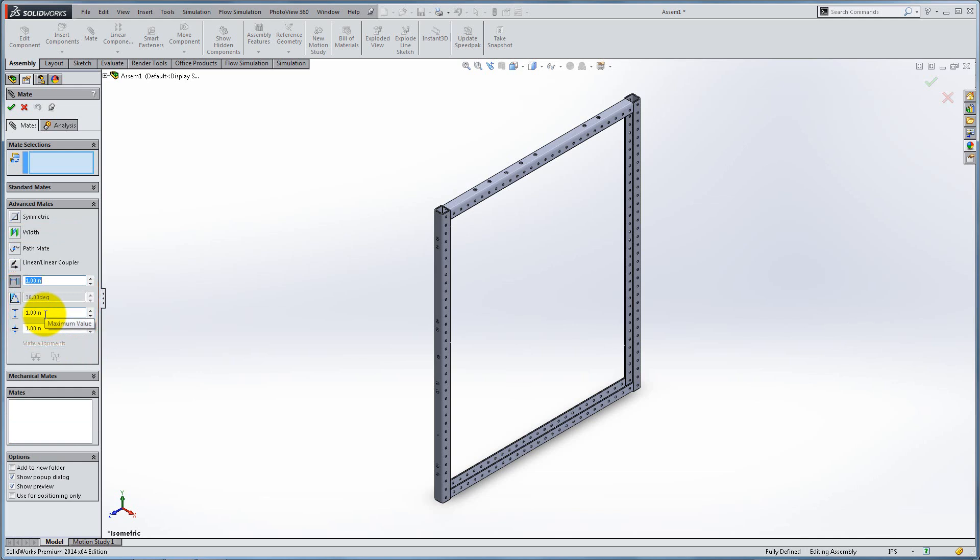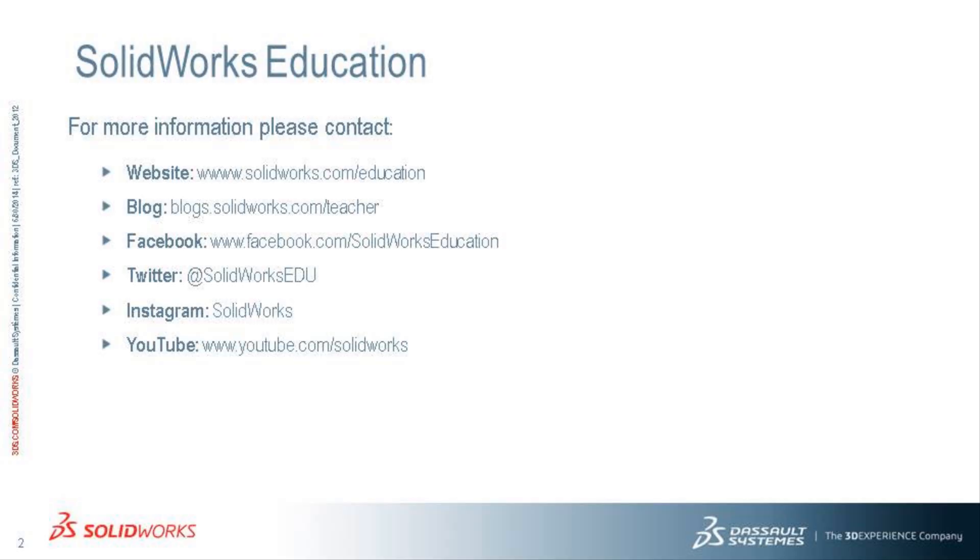In this lesson we learned how to use various mates available in SolidWorks to create sections of our robot.